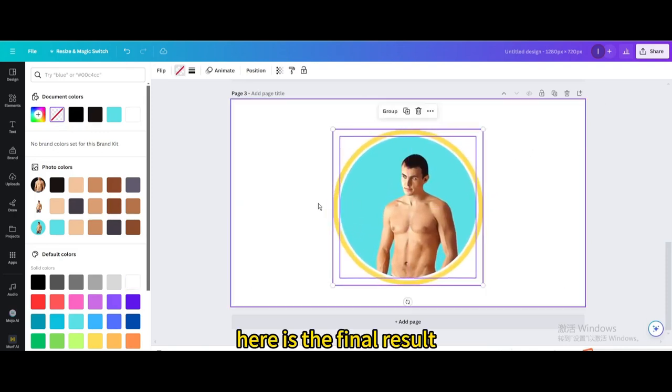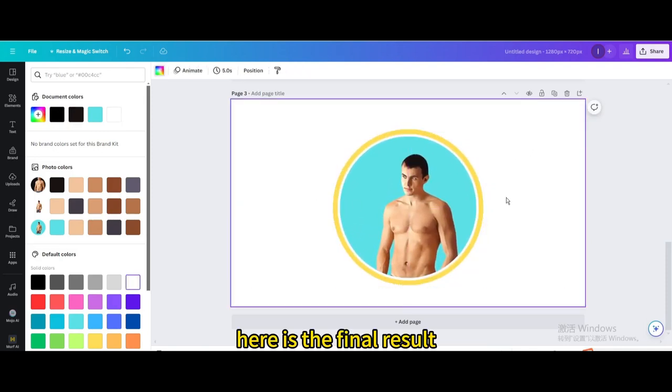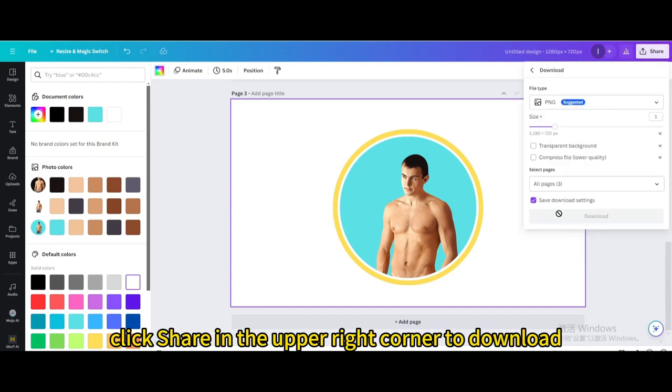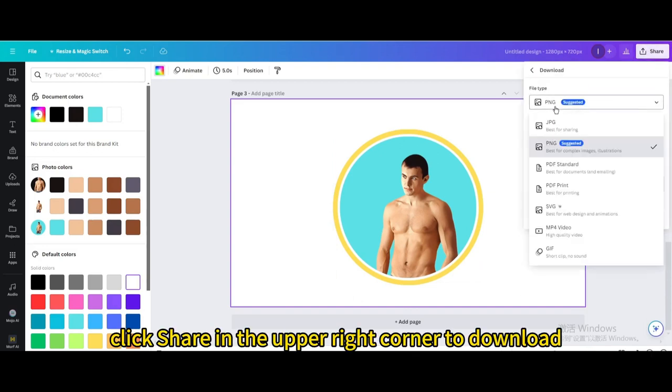Here is the final result. Finally, click share in the upper right corner to download.